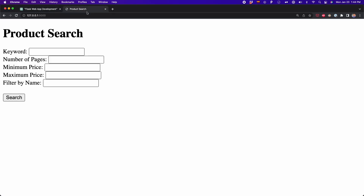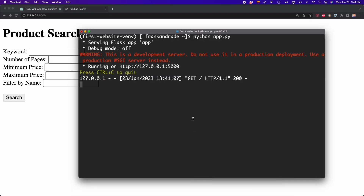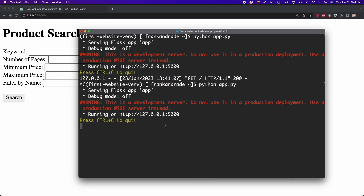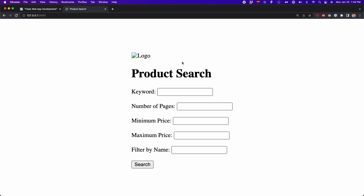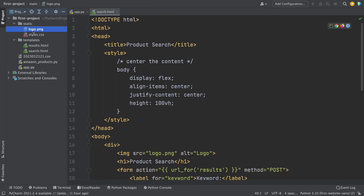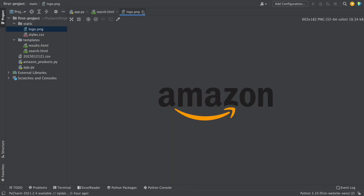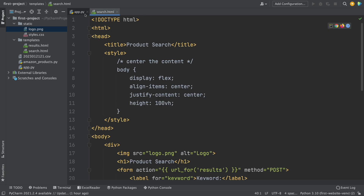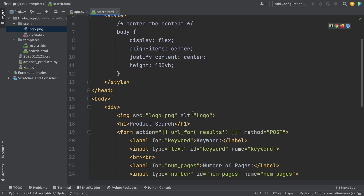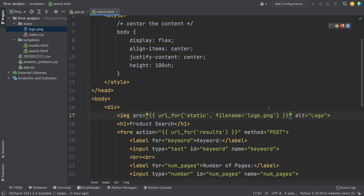I restart the app.py and the website looks much better, but there is something missing — the logo. I go to PyCharm and here I have logo.png, the Amazon logo. You have to make sure that this file is inside the static folder. Once this file is there, we go to the HTML and type the name of the file inside the src attribute. I'm going to use the url_for function to make sure Flask searches in the static folder.